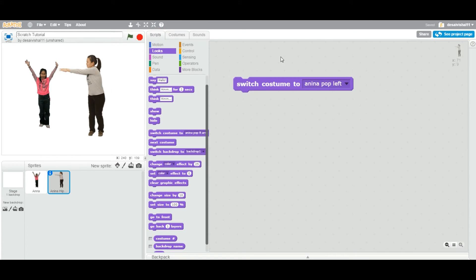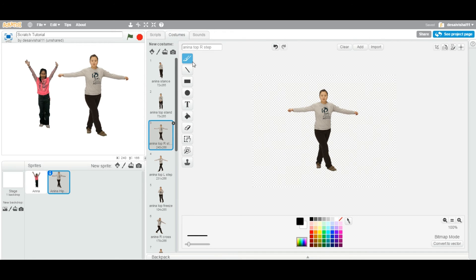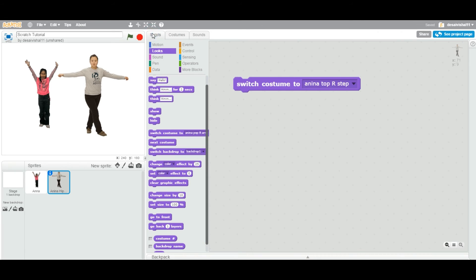If I select the third one and double click, it just changed it. If you go to Costume, it's selected. This is how you can use this block in a very simple manner.